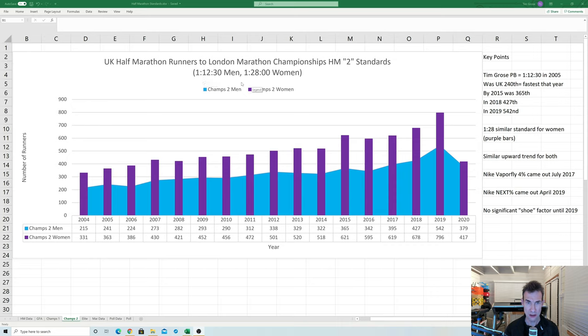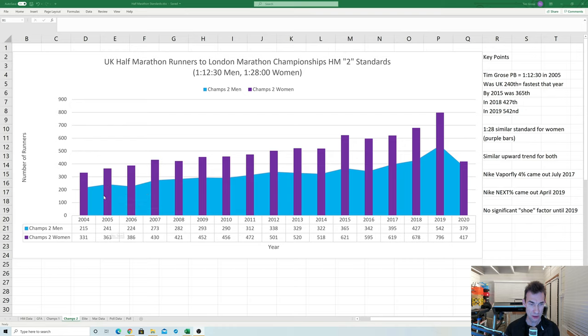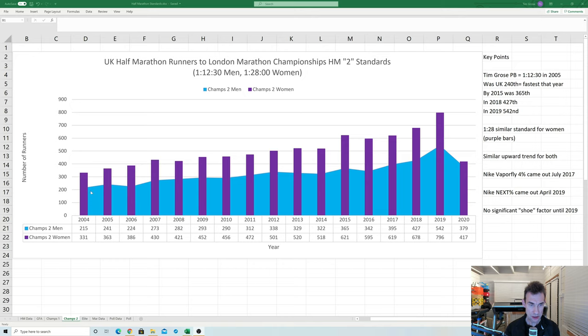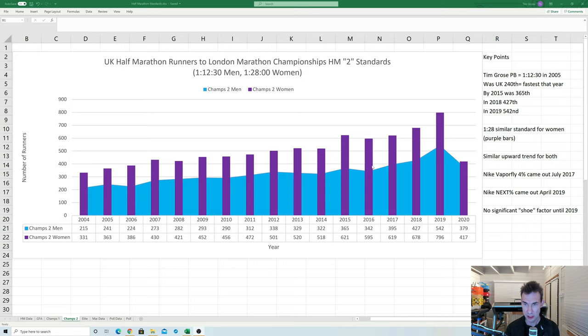We'll look at that chart in another graph. Now interestingly the 112.30 is also the exact time of my PB which I did in 2005 and that year I was 240th equal. The men is the blue line here and the women are the purple bars. So interestingly you can see as the years have rolled on since I did my PB then the number of runners both male and female exceeding these standards has largely been rising year on year.